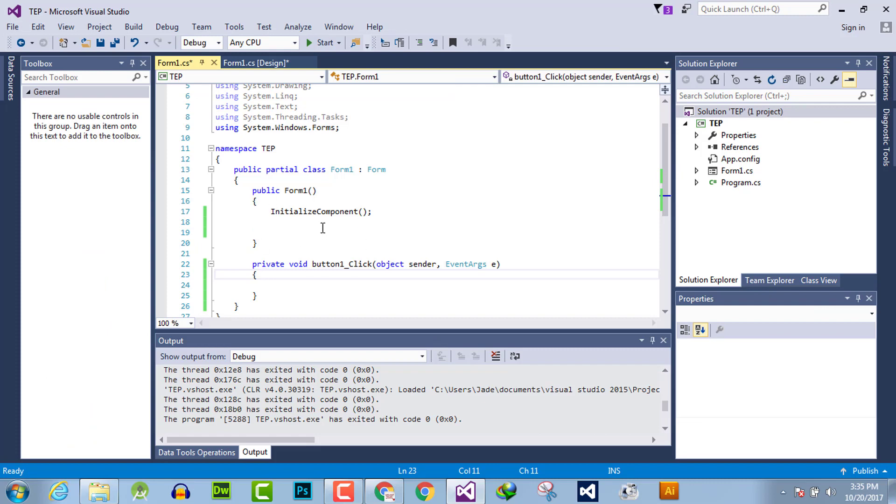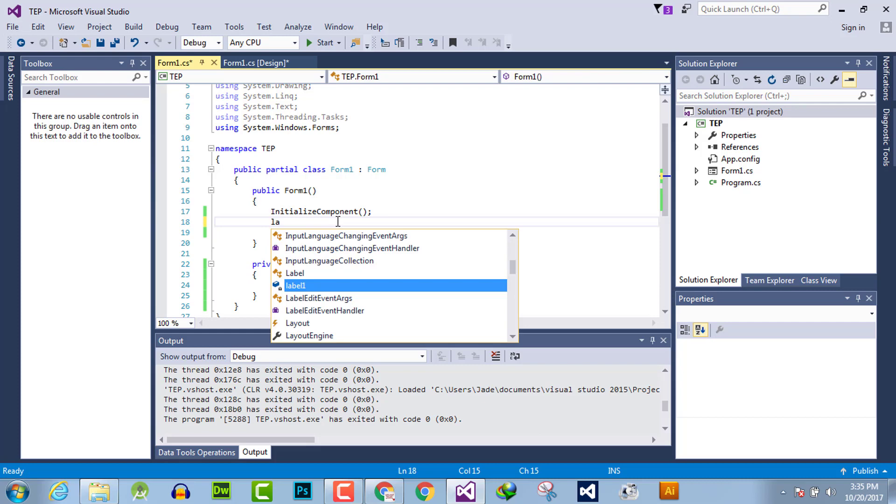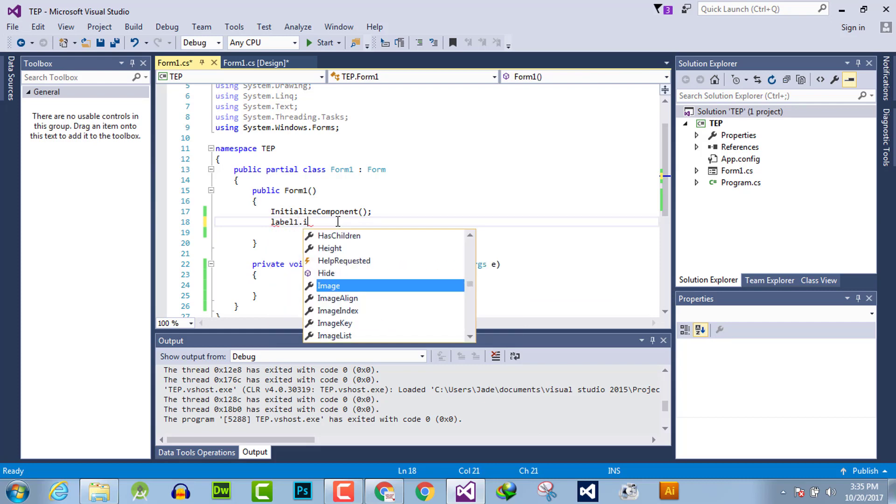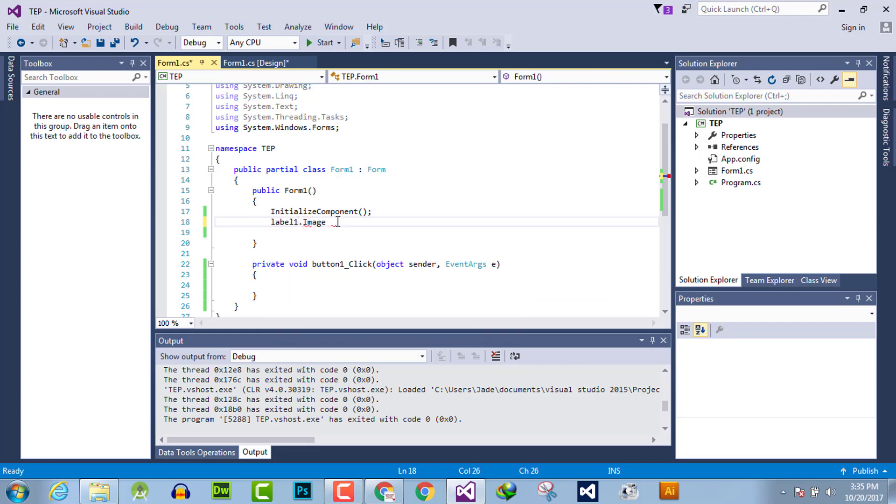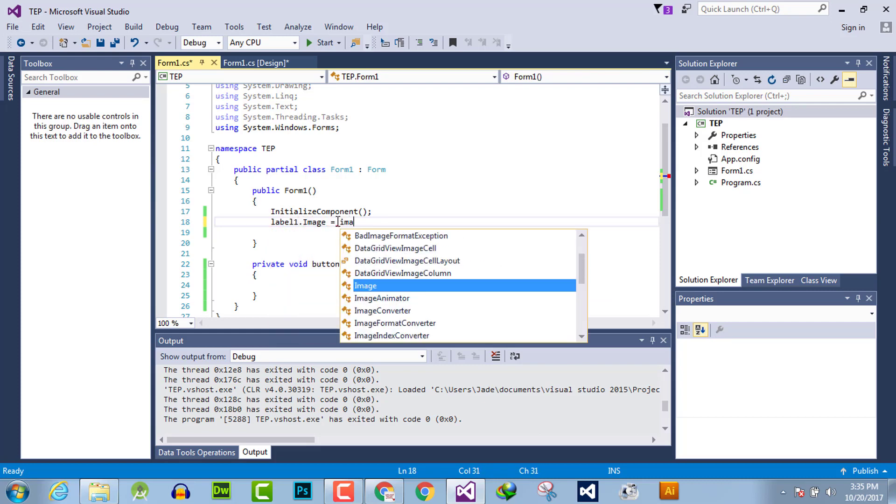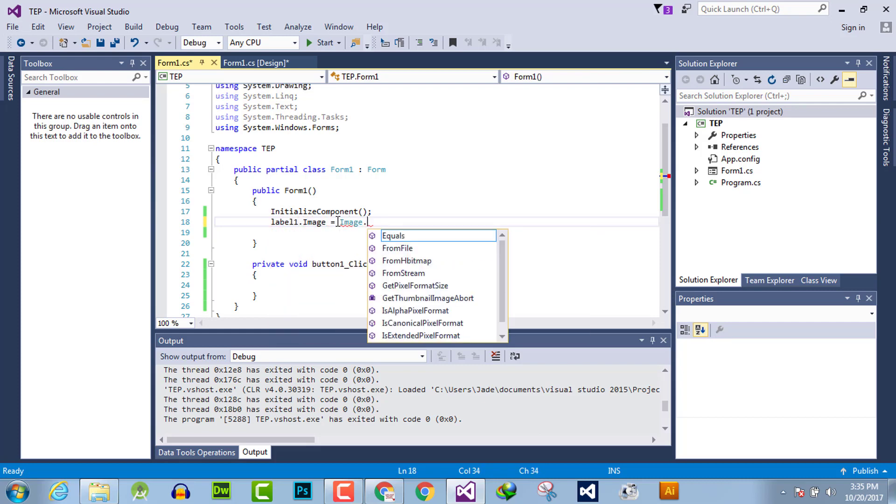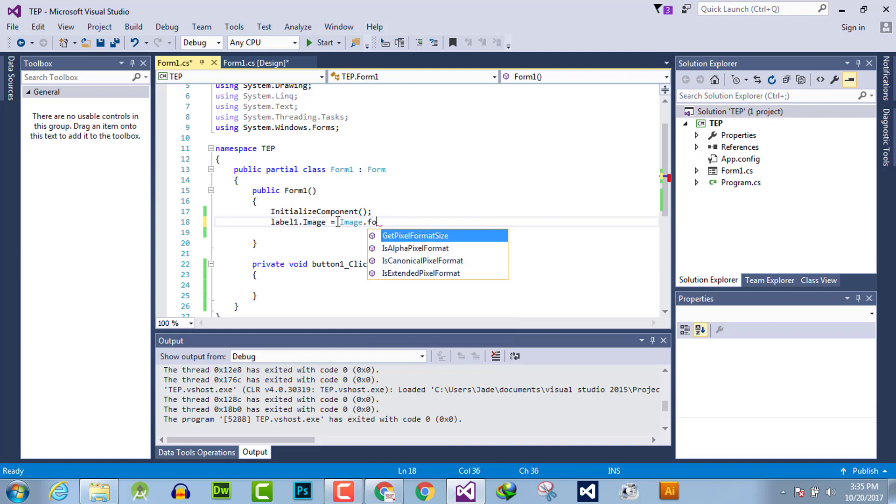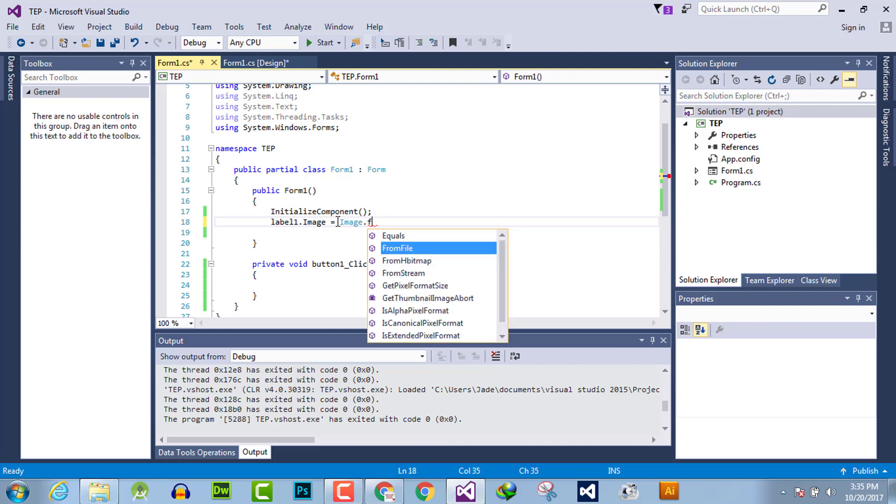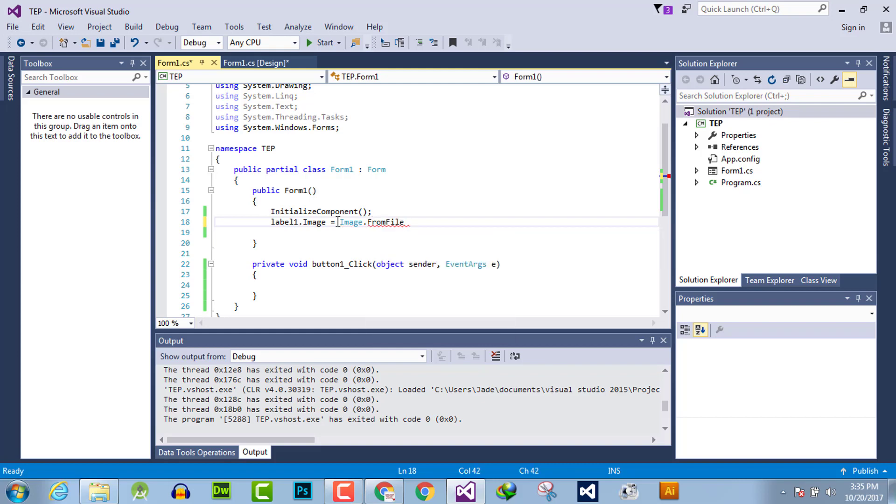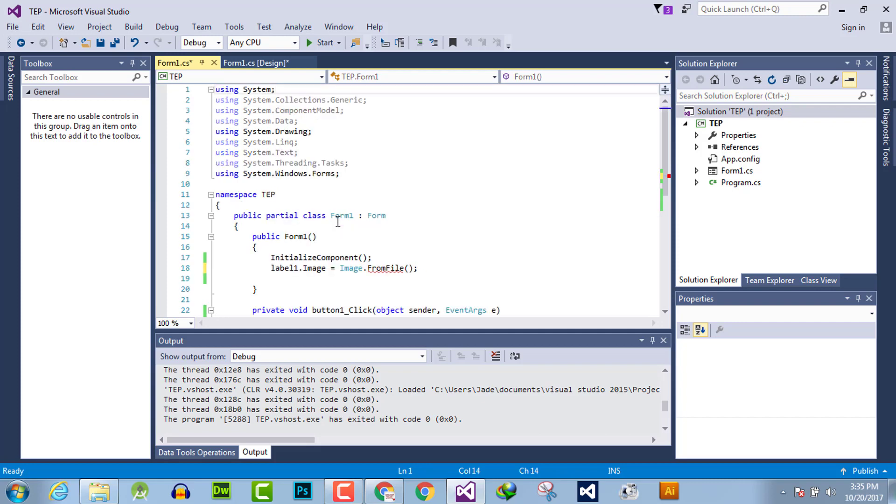Here we will declare that the default name of label, which is label1.image, is equal to Image.FromFile. And in parentheses we will pass the path of the image.